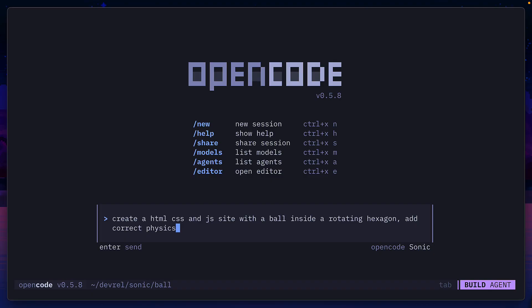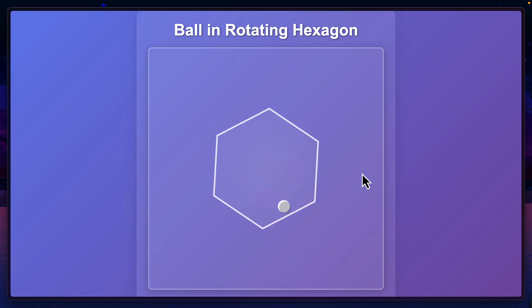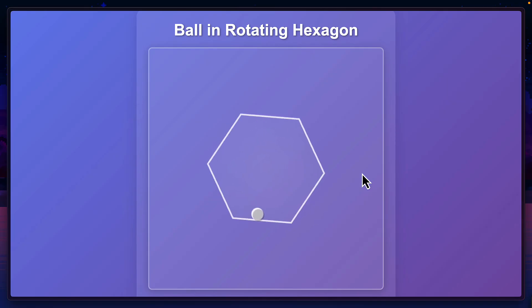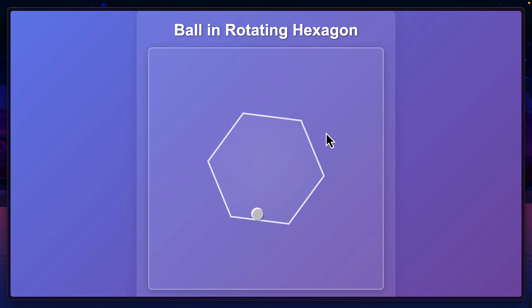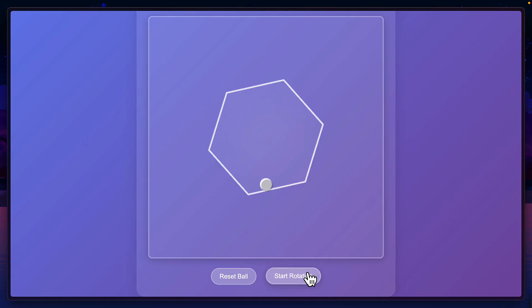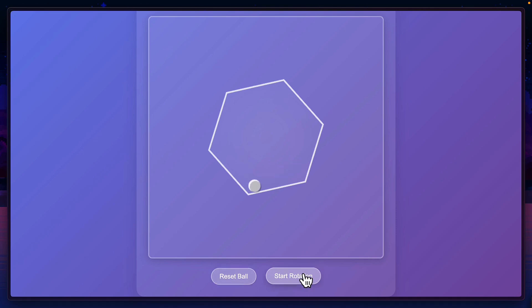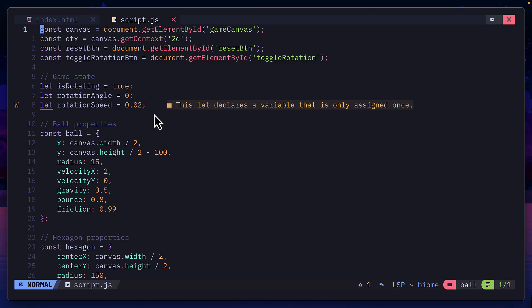Next we're going to try the classic ball in rotating hexagon prompt and we'll see how it does. Look at that, it was able to do it perfectly in one shot. The ball is not clipping out of the hexagon which I've seen some models do. I can stop the rotation and the ball kind of rolls into position which is quite nice. I can reset the ball so it bounces a bit and let's start the rotation and the ball still works.